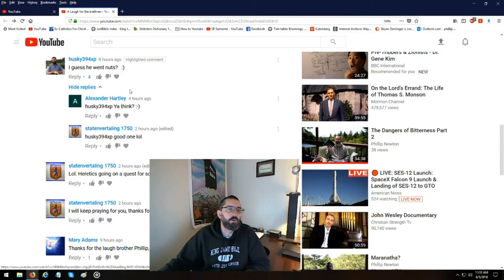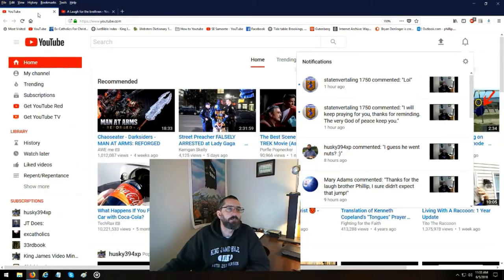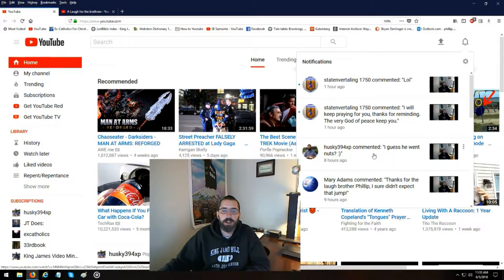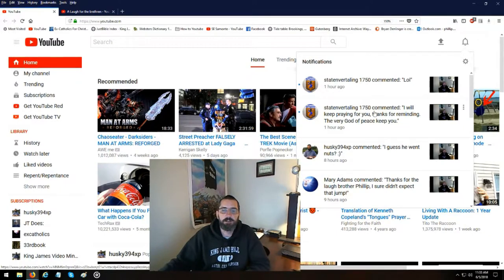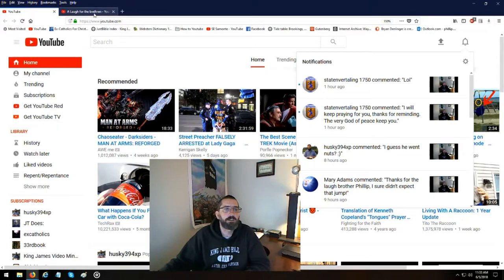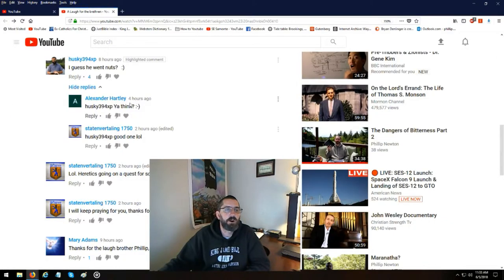But Alexander Hartley four hours ago, eight hours ago Brother Brian made a comment. Then Staten made a comment one hour ago. Where's Alexander Hartley?